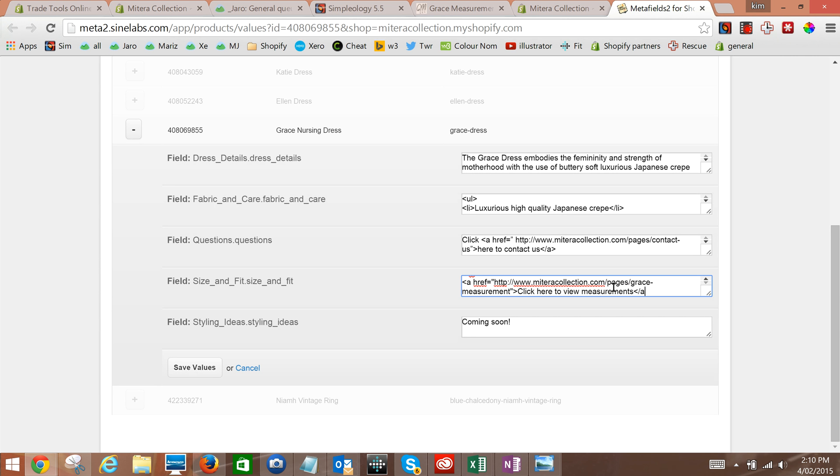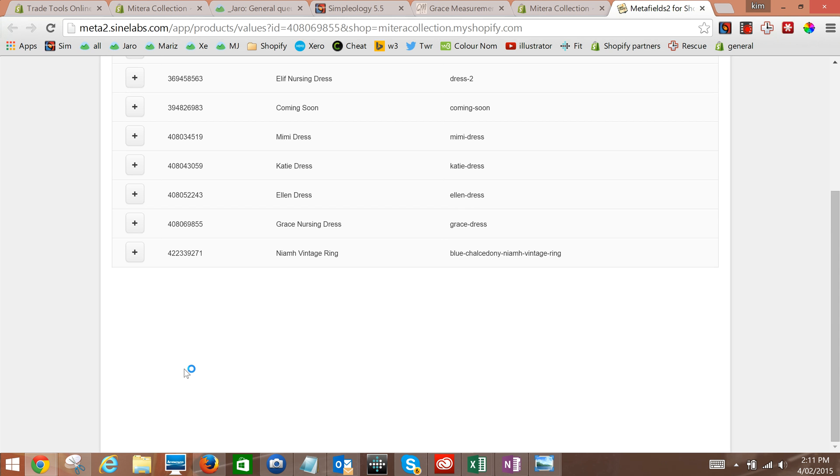Okay, and we will go over here and say save values. Now we can go over to our Grace Dress, view it on our website.